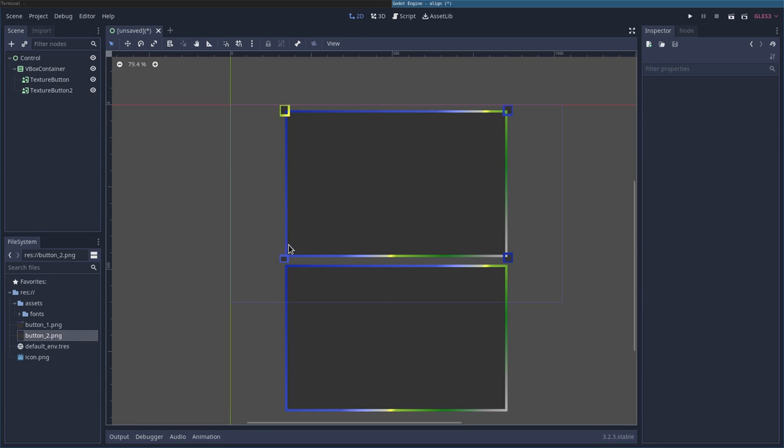And there you go. They are now centrally aligned. And that is how you fix that problem.